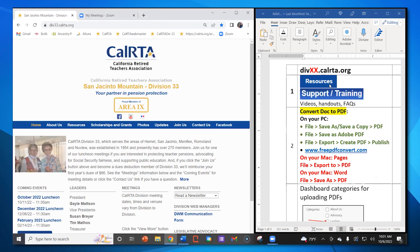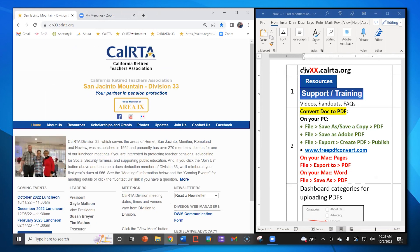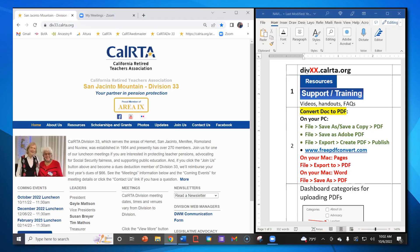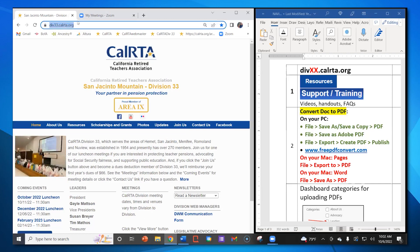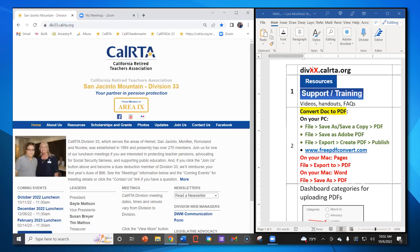Step number one: as you can see on the right-hand side, this is how you access your division website. Most of you already know how to do that. You can write it down and keep it on a sticky note. The two X's in the URL are where your division number would go, as you can see on my division website in the upper left.